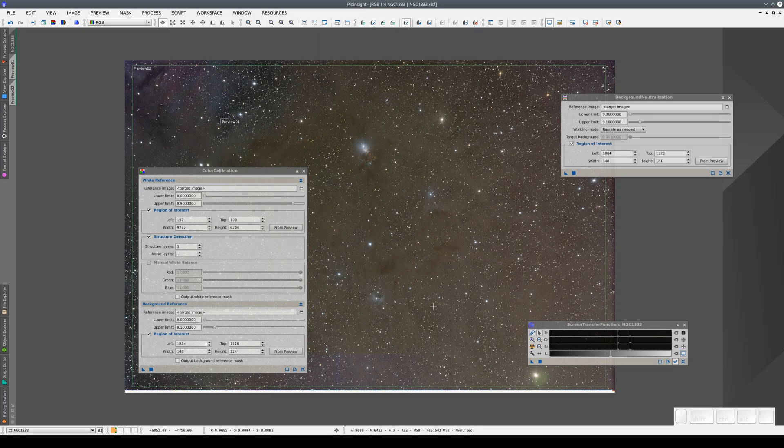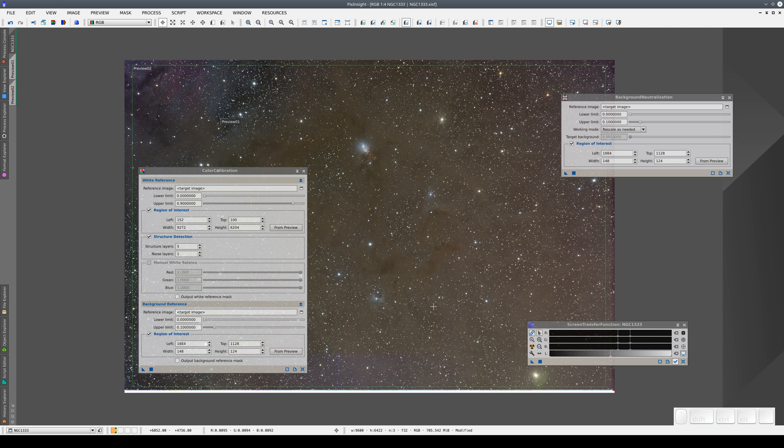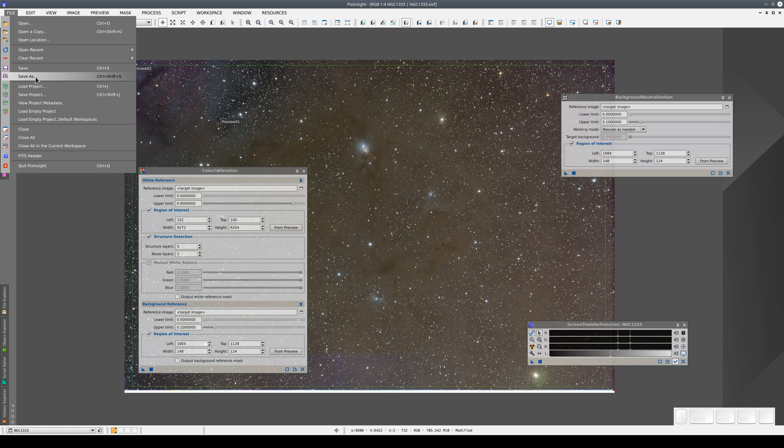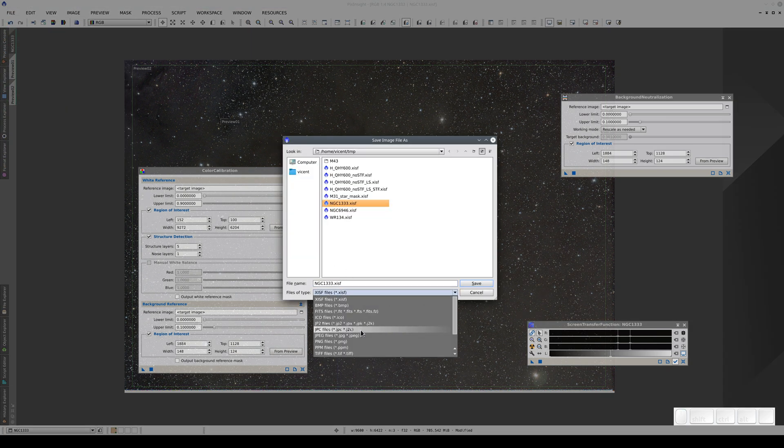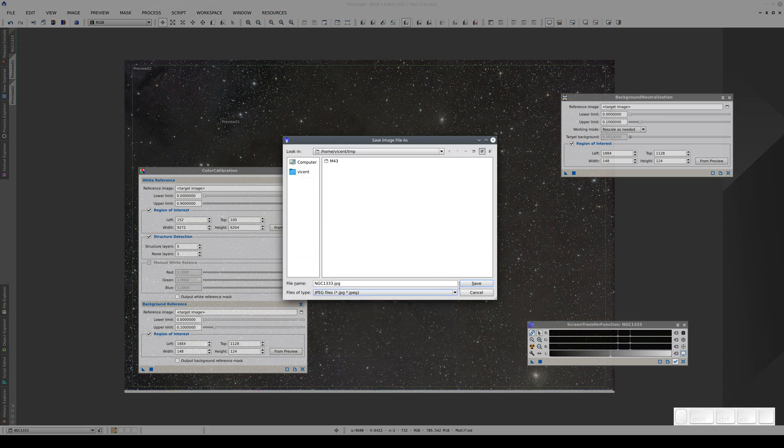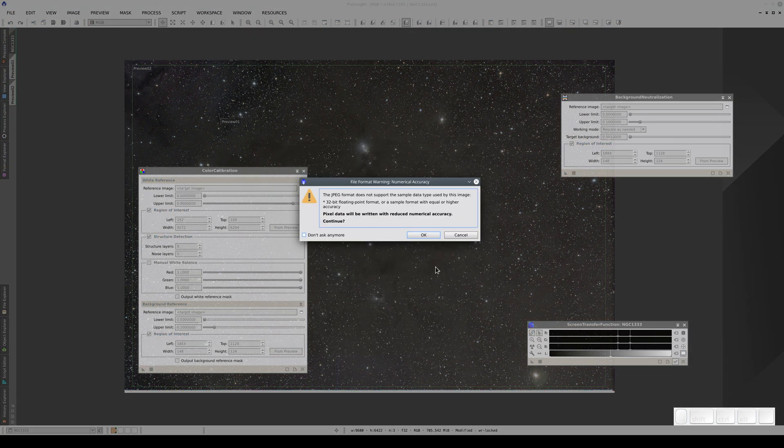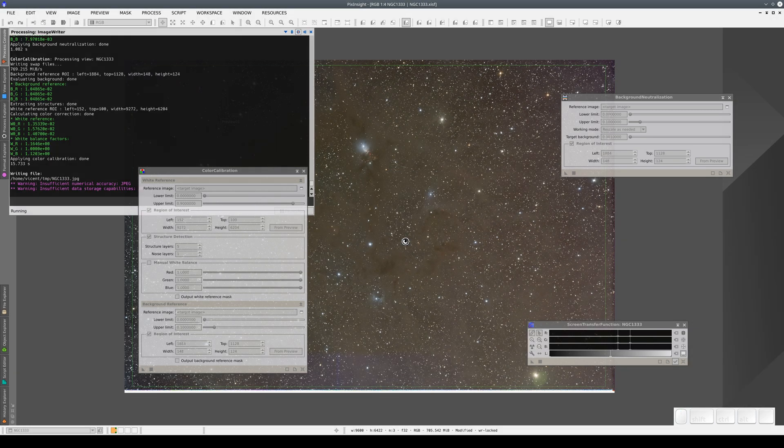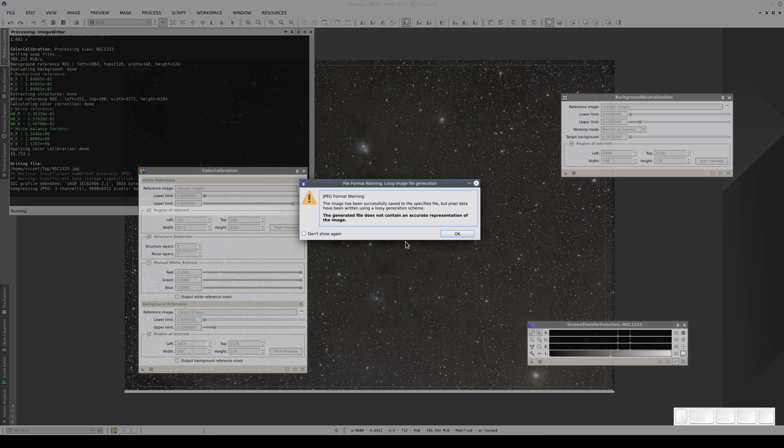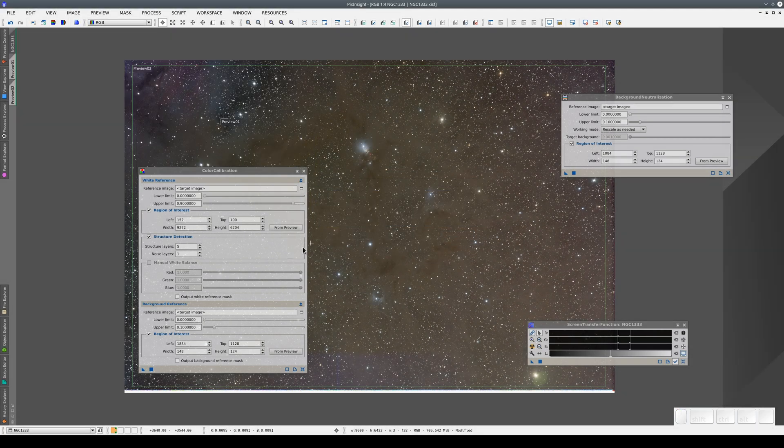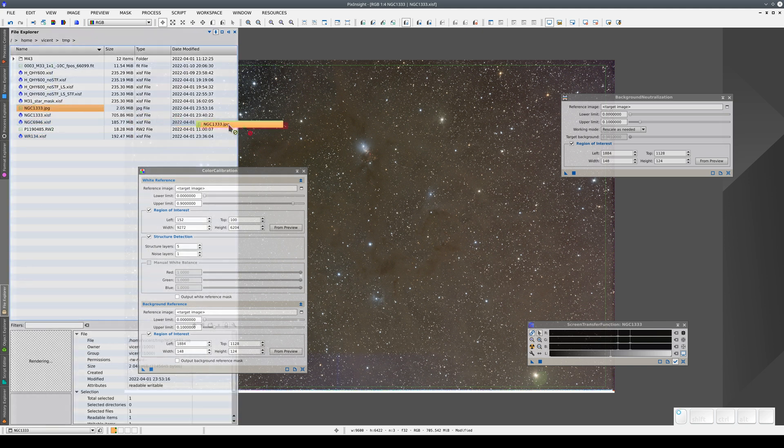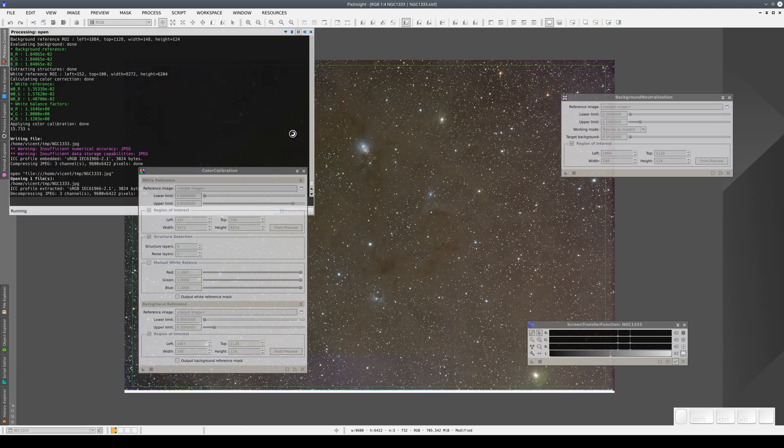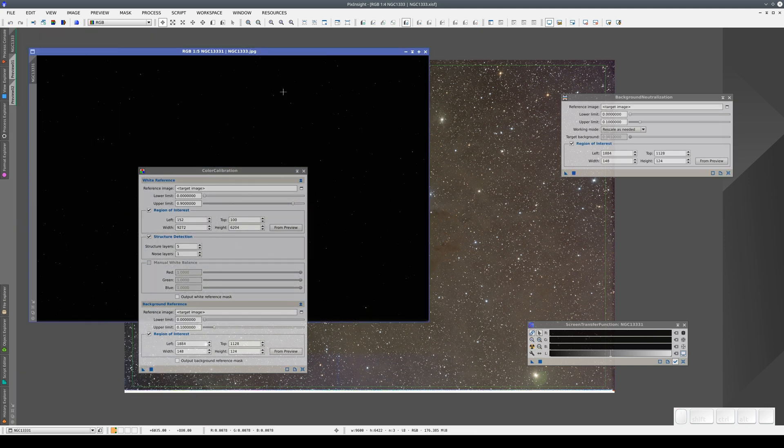We'll come across a common problem if we save this image as a JPEG. We go to File, then Save As and save the image in JPEG format. We've made a mistake here and we'll see it when we open the image again. If we go to File Explorer and open the JPEG we've just saved, the image is black.